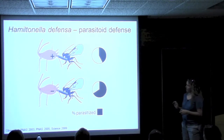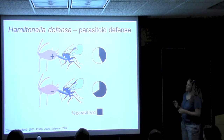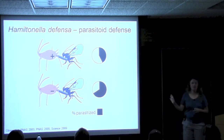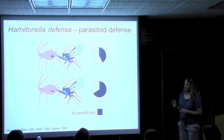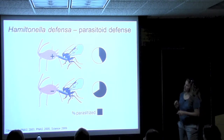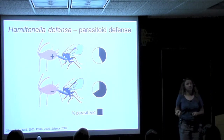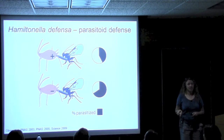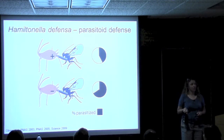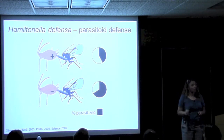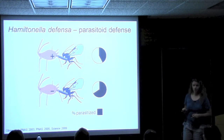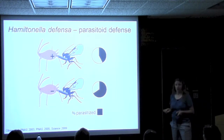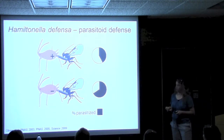While this effect doesn't look tremendously dramatic, you need to understand this is an average effect. The protective ability of the symbiont depends on the particular strain of bacteria, and some strains are providing their hosts with virtually perfect protection against parasitism — a really, really dramatic effect in some instances.